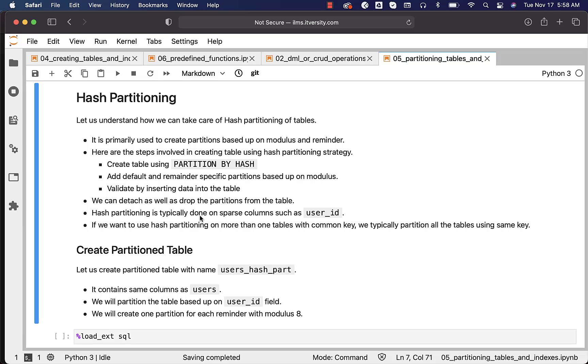Hash partitioning is typically done on sparse columns such as user_id. Sparse means it contains many unique values. Examples of sparse columns are user_id, first_name, last_name, email_id, and date.